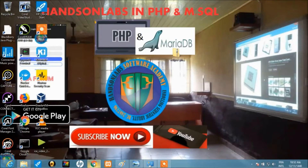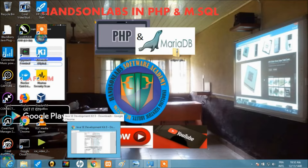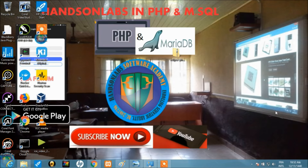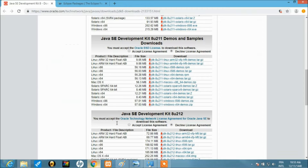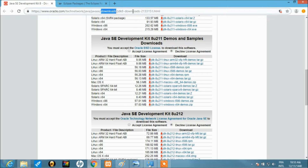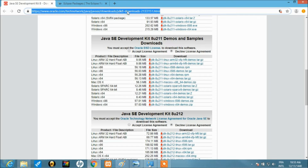I'm going to be taking you through setting up Eclipse with PHP. The first thing you want to do is head to this URL — you can just Google 'JDK download'. As of the time of this writing, we have JDK 8 with several updates on the official website for downloading Java.